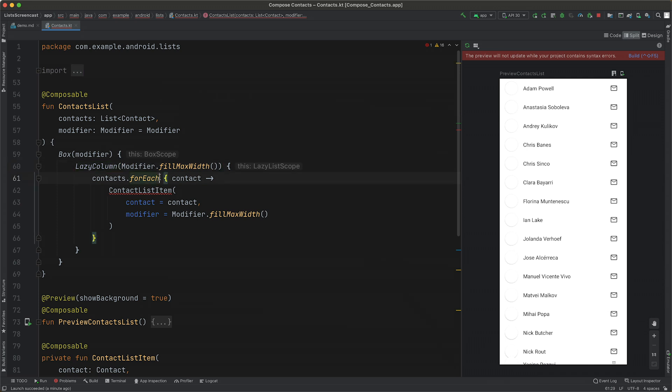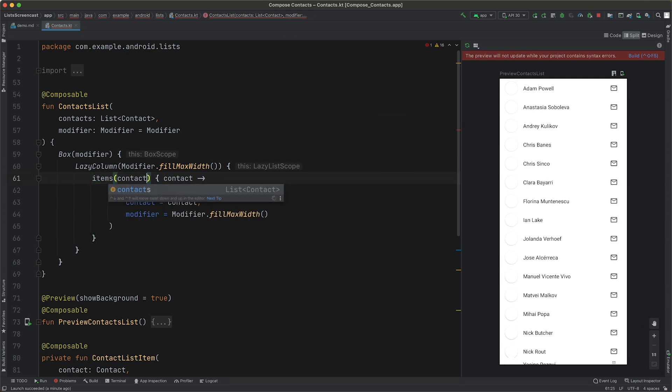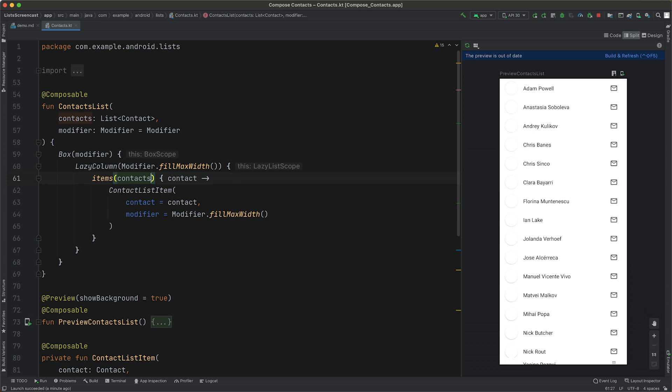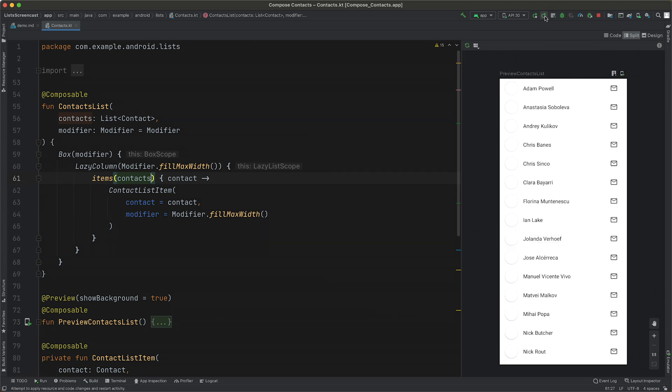Instead of the for each, we're going to use the items function provided by Lazy List, passing in our list of contacts. The Lambda defines the content of each of the items so we can keep the existing code. And that's it. We've converted that column to be a LazyColumn.